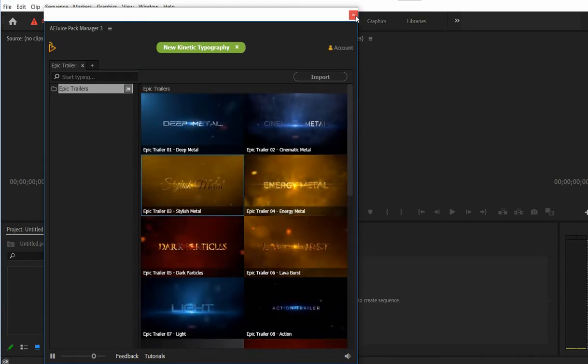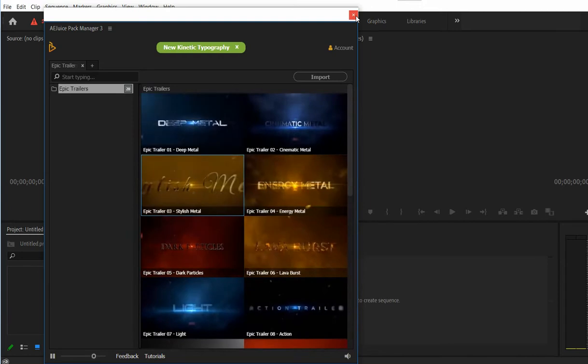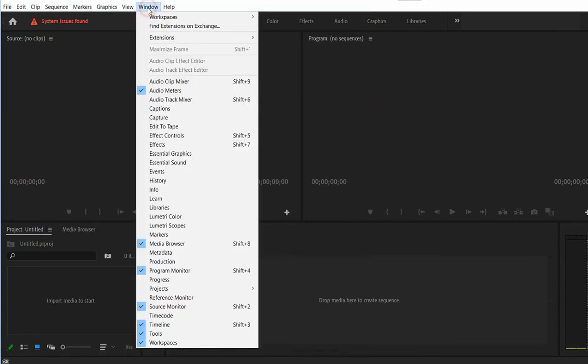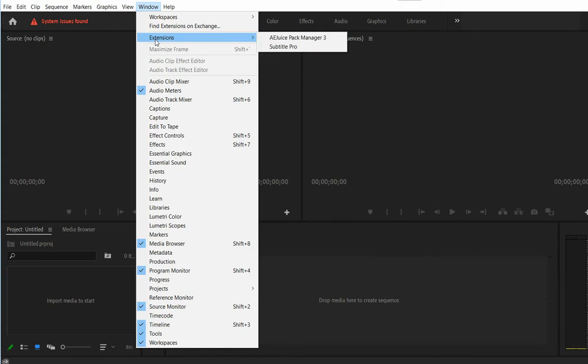First of all, you need to install our extension, Ajus Pack Manager. Once you do that, you'll find it under Extensions, Ajus Pack Manager.